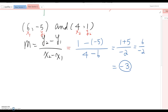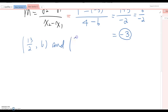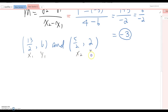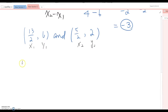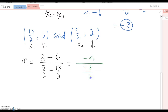One more example: given points (13/2, 6) and (5/2, 2), label them x₁, y₁, x₂, y₂. Then m = (2 − 6) / (5/2 − 13/2) = (−4) / (−8/2) = (−4) / (−4) = 1. So the slope equals 1.